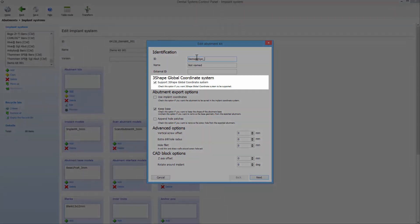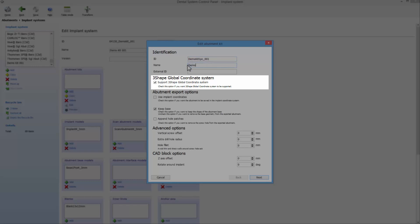Next, you have the three-shaped global coordinate system. If you are considering that your implant library will be used with third-party scan abutments, and also want it to be supported, then enable this option.